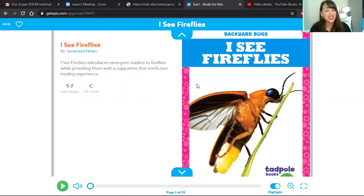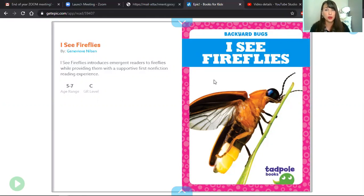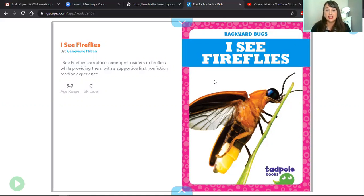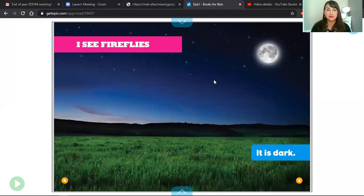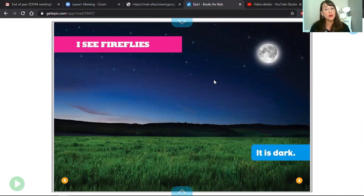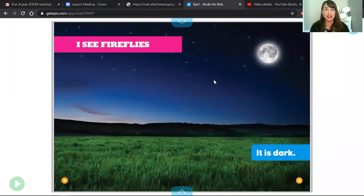And here's the thing - in Utah, we don't really have fireflies, but I used to live in a place where they lived and they are super cool. So I thought we would read about them today. The author of this book is Genevieve Nielsen. We are going to echo read I See Fireflies. So Miss Sunshine will read a page first, and then you will echo read it back to me.